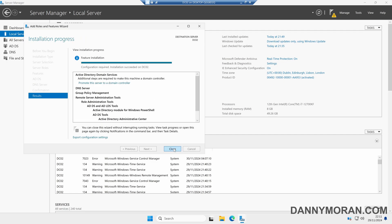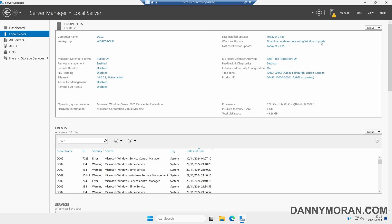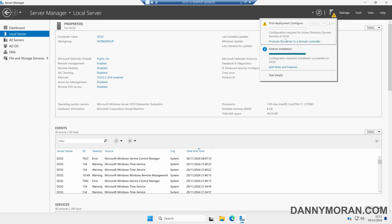Now that the installation is finished, we can either press Promote this server to a domain controller, or if you've already closed the wizard, we can come up to the notification flag and then select Promote this server to a domain controller.